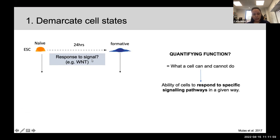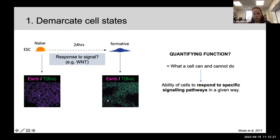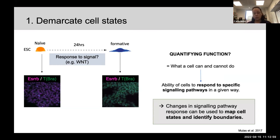As another example using Wnt signaling — a signaling molecule important for patterning — if you give the signal to mouse embryonic stem cells, they regulate one particular transcription factor. Just 24 hours later, the cells have completely rewired their identity so that they respond completely differently to the same signal: same signal, two completely different responses. We're aiming to use these changes in signaling pathway responses to map cell states and identify boundaries between them, systematically mapping along a neural differentiation trajectory to identify at what point cells change how they respond to signals.